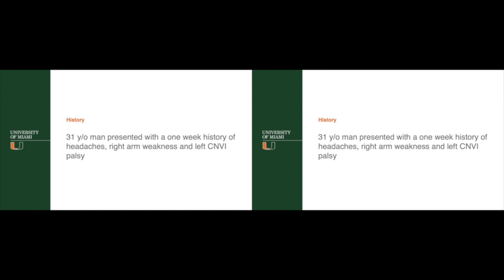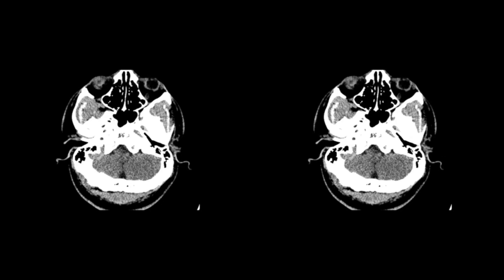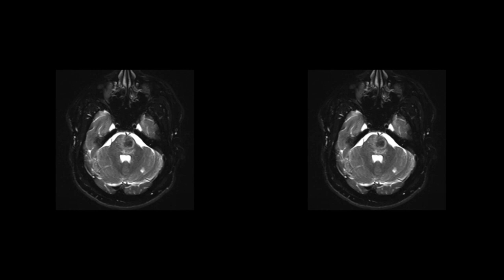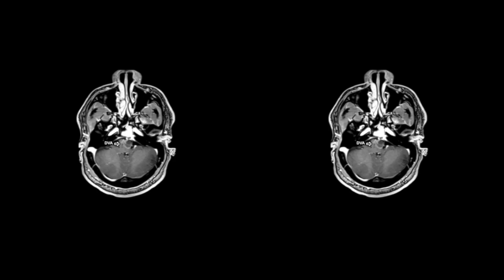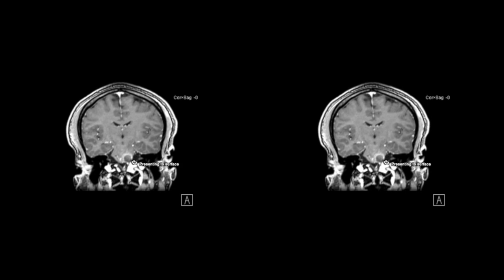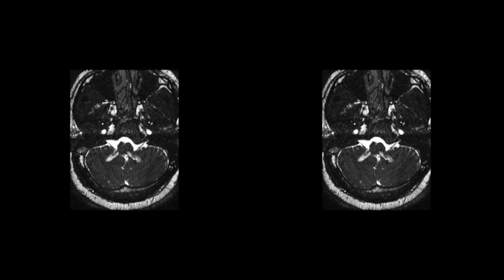The case refers to a 31-year-old man who presented with a one-week history of headaches, right arm weakness, and left cranial nerve 6th palsy. A CT scan revealed a hemorrhagic lesion in the left lower pons, and a T2 MRI showed the classic popcorn appearance of the cavernous malformation. An associated developmental venous anomaly was seen on the contrasted images at the medial border of the lesion. The cavernous malformation presented to the surface of the pons just above the pontomedullary fissure and just superior to the left vertebral artery.